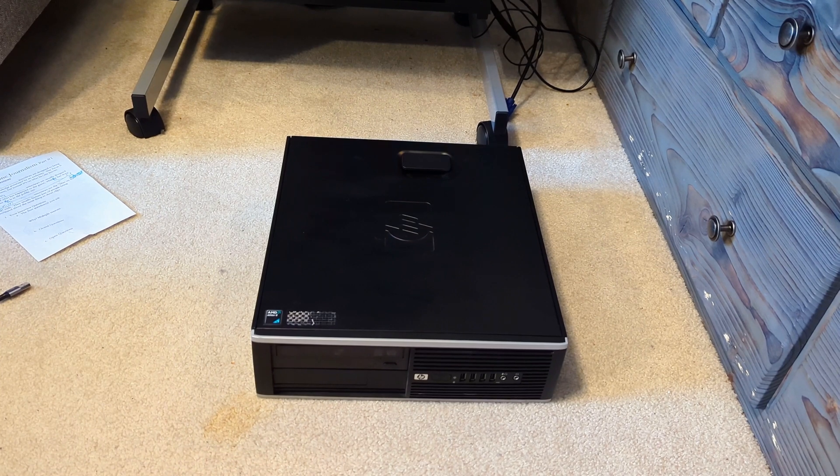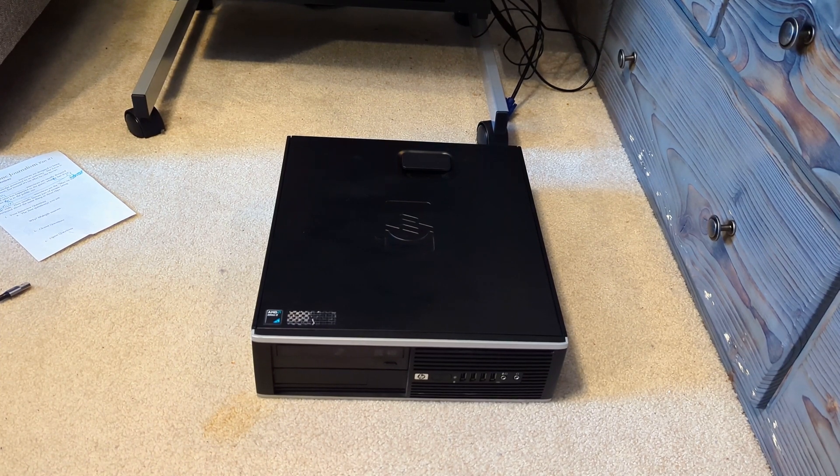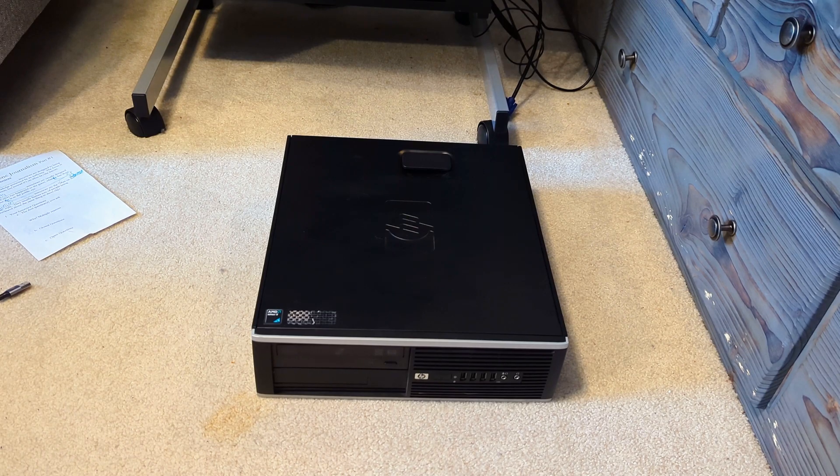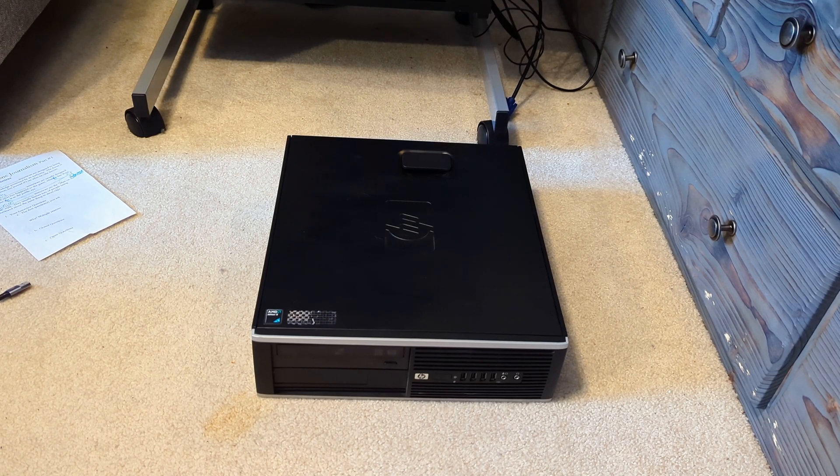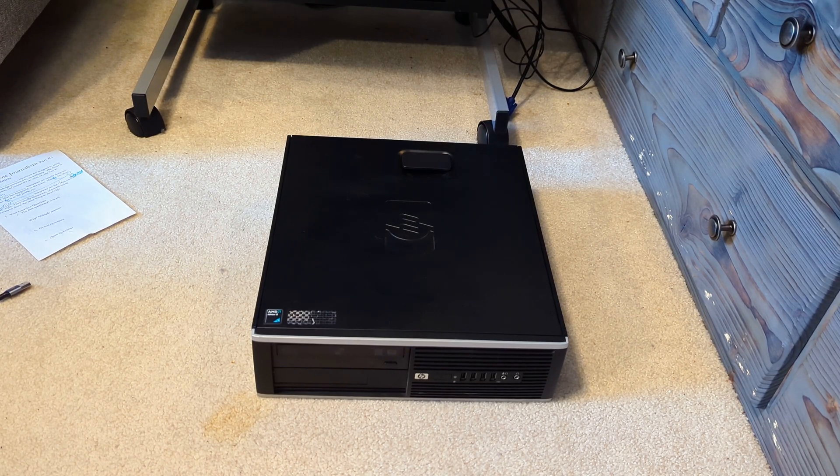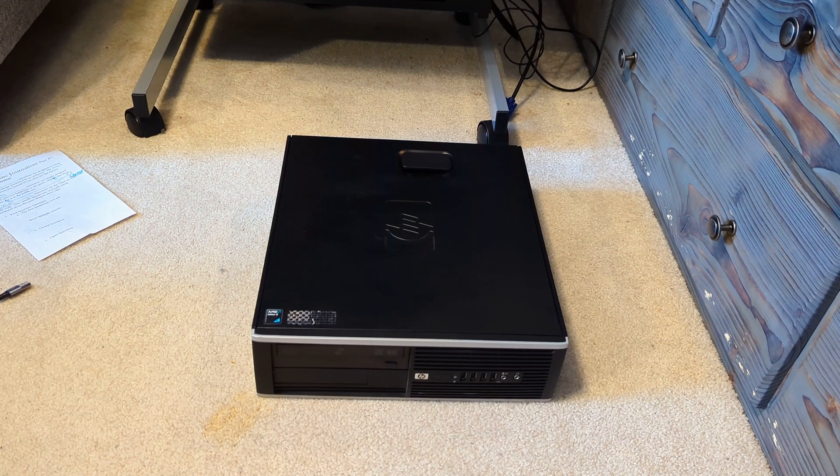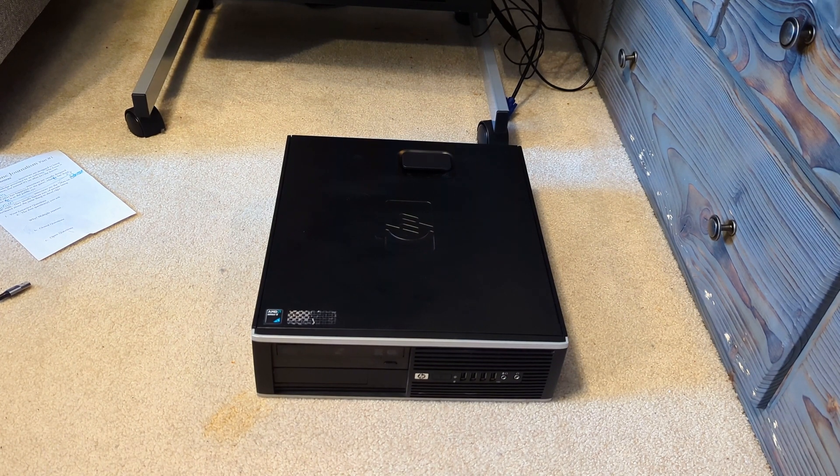I can now say that I properly own a Compaq. So yes, now let's get into some information about this PC. Here's the truth.